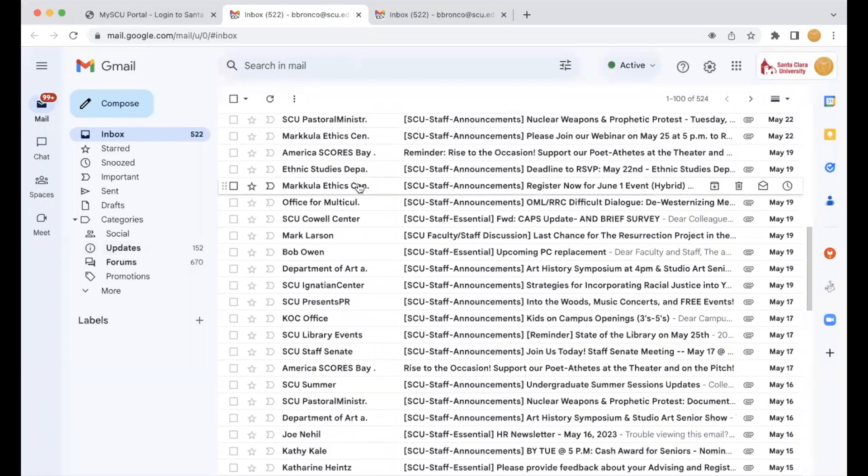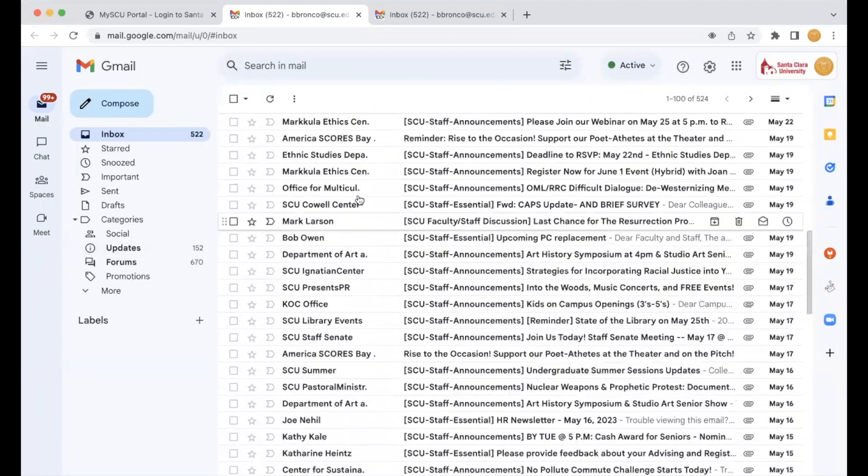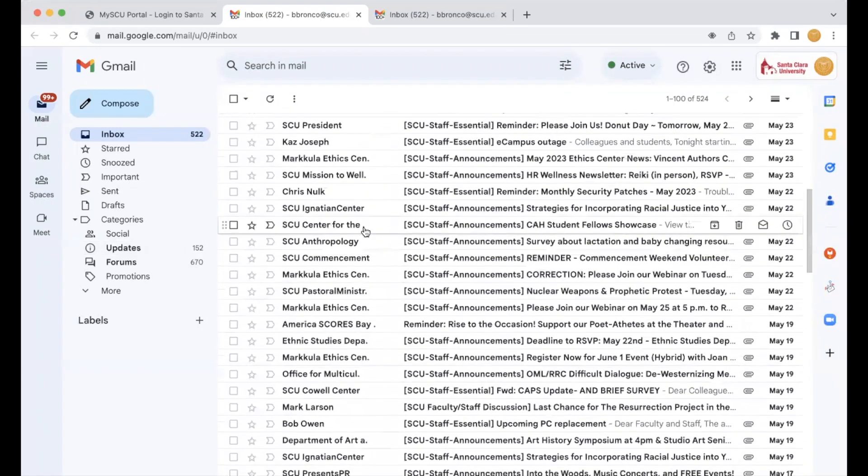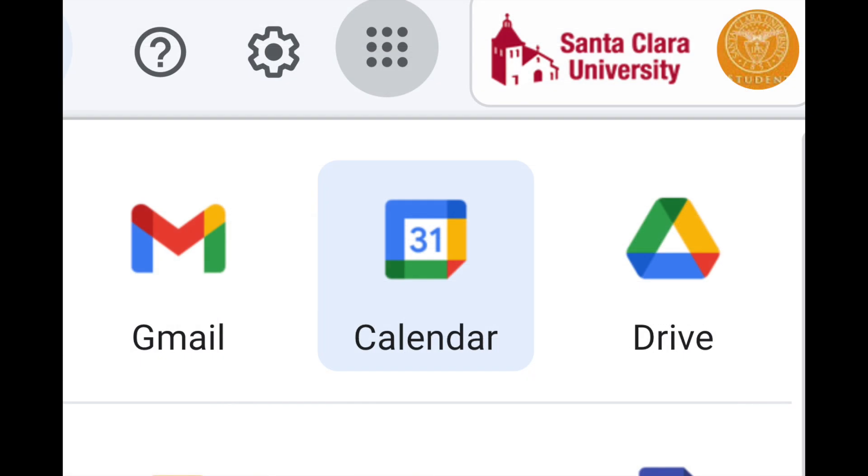Check your @scu.edu email often to meet deadlines, communicate with professors, and stay up to date.